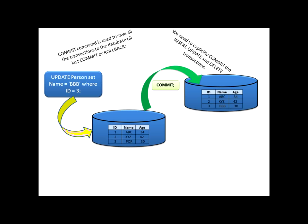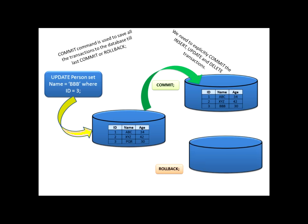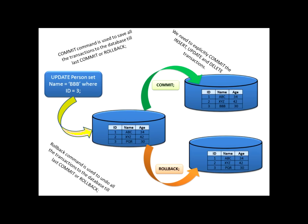This is the commit concept. Now, I don't want to commit this change. I want to keep the name of ID3 as PQR itself. So, instead of commit, now I will throw a command rollback. Rollback will not change my name for ID3. It will keep the table intact as it was till last commit. So, rollback definition says, rollback command is used to undo all the transactions to the database till last commit or rollback.